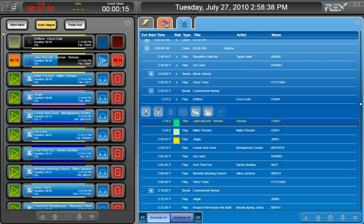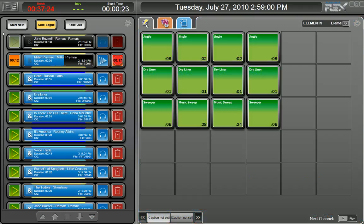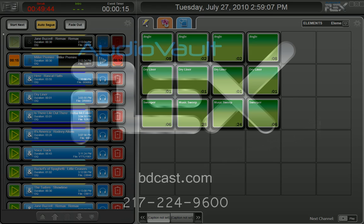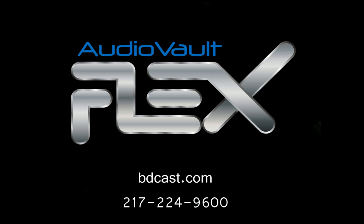Skins are also available with touch support. For more information on AudioVault Flex, visit bdcast.com or call 217-224-9600.